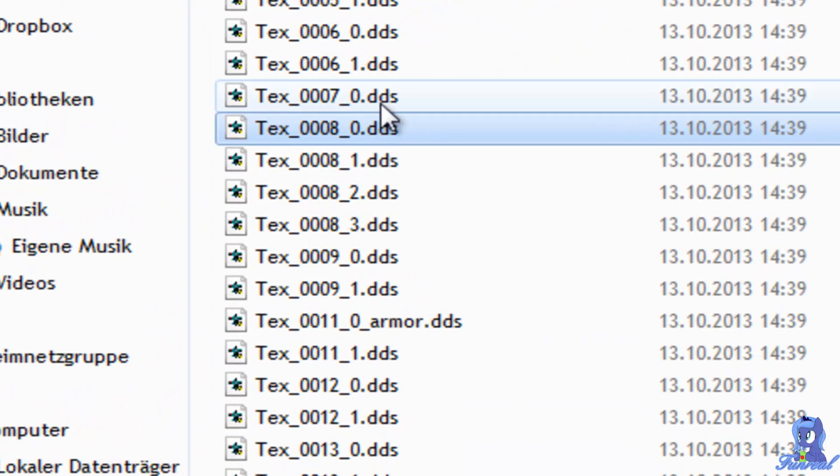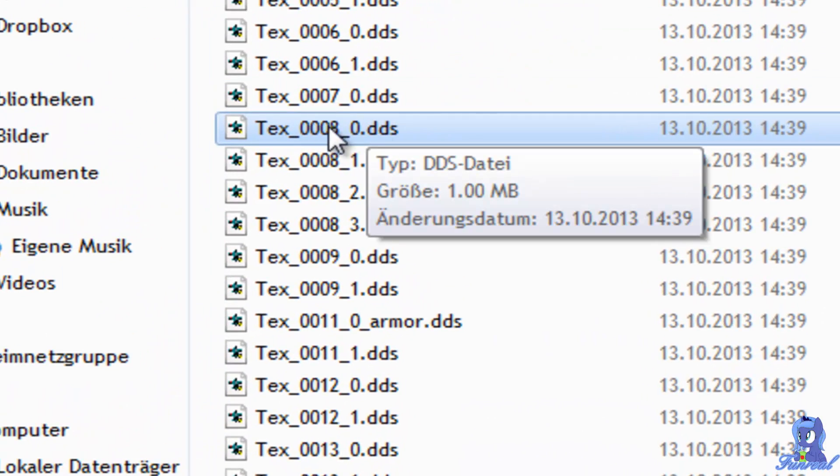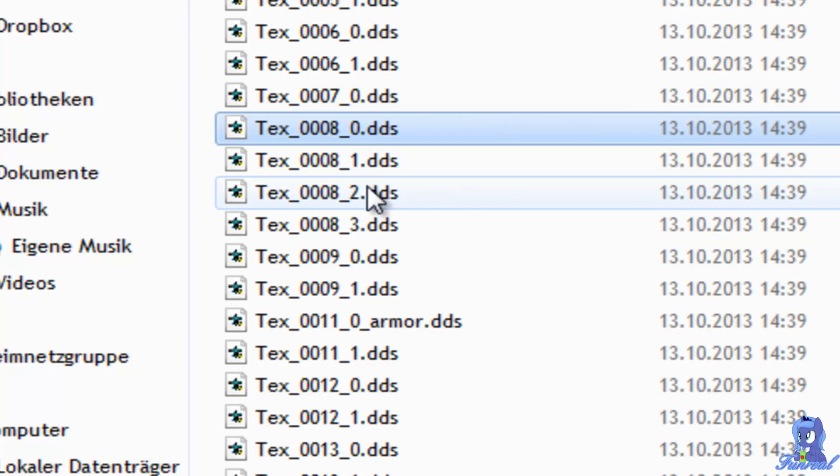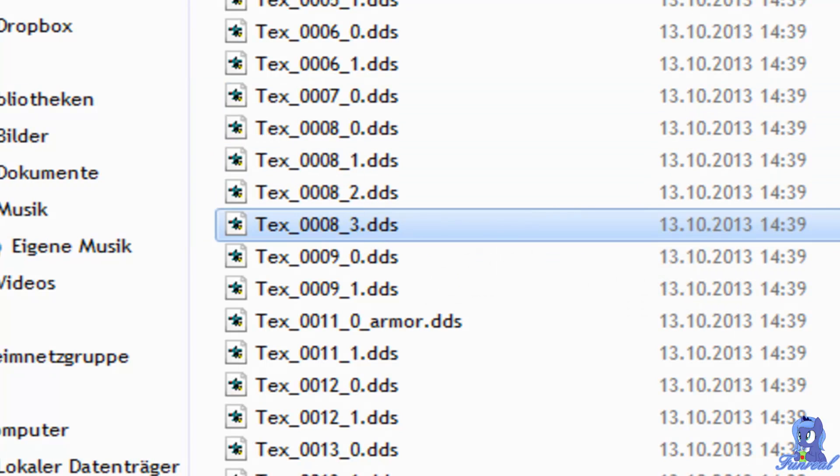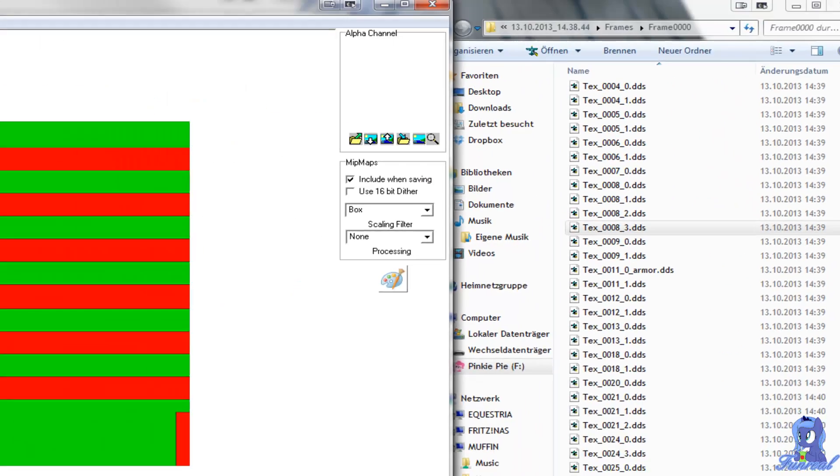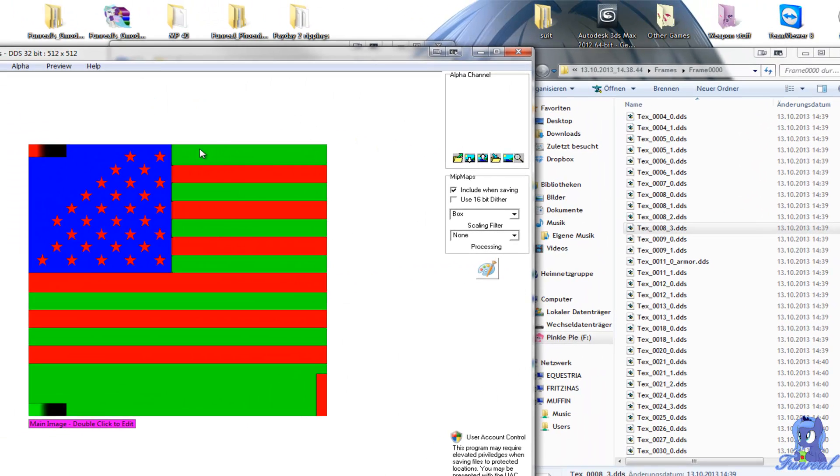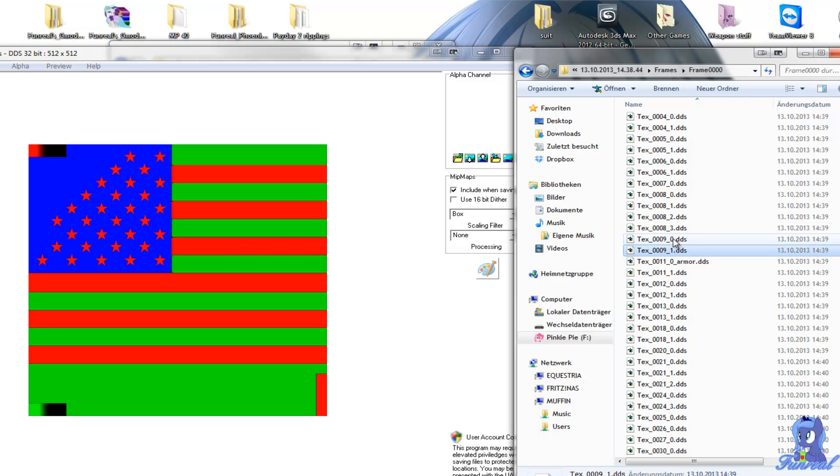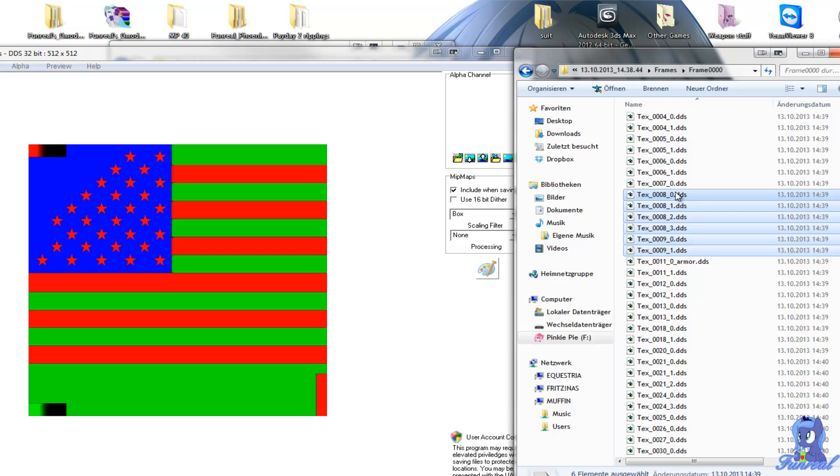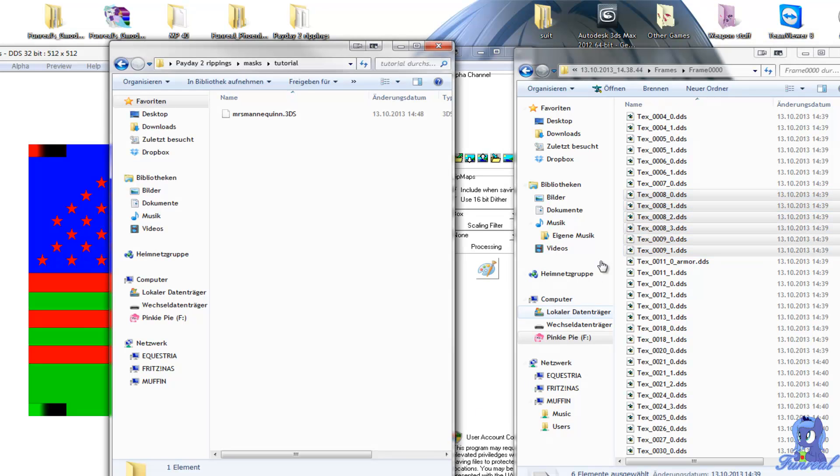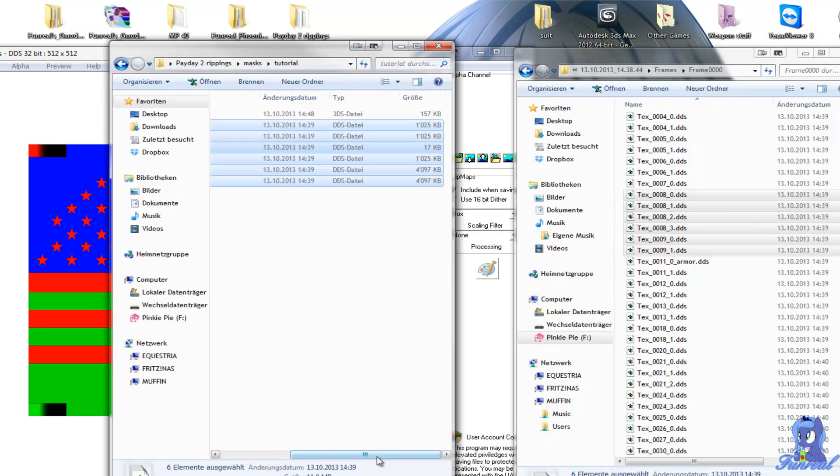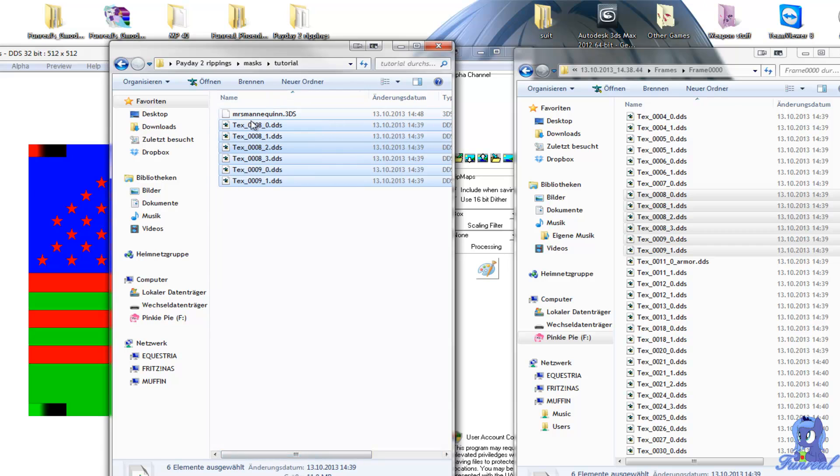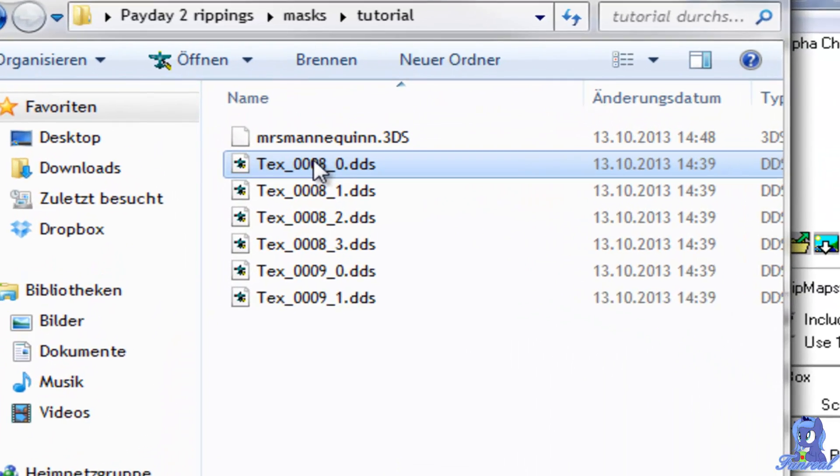And just for making it easier, the textures 008, 0, the 1 and the 2, and then the 3. What is number 3? Yeah, 3 is the texture that was on the mask. And then I need the 9's too. I just take all those textures and move them into this folder.